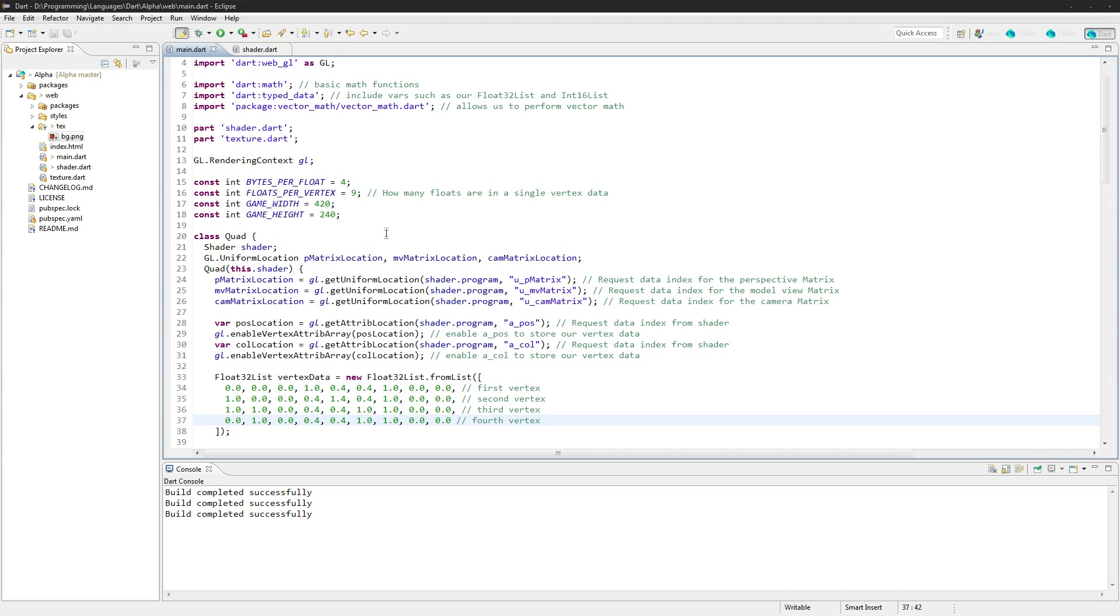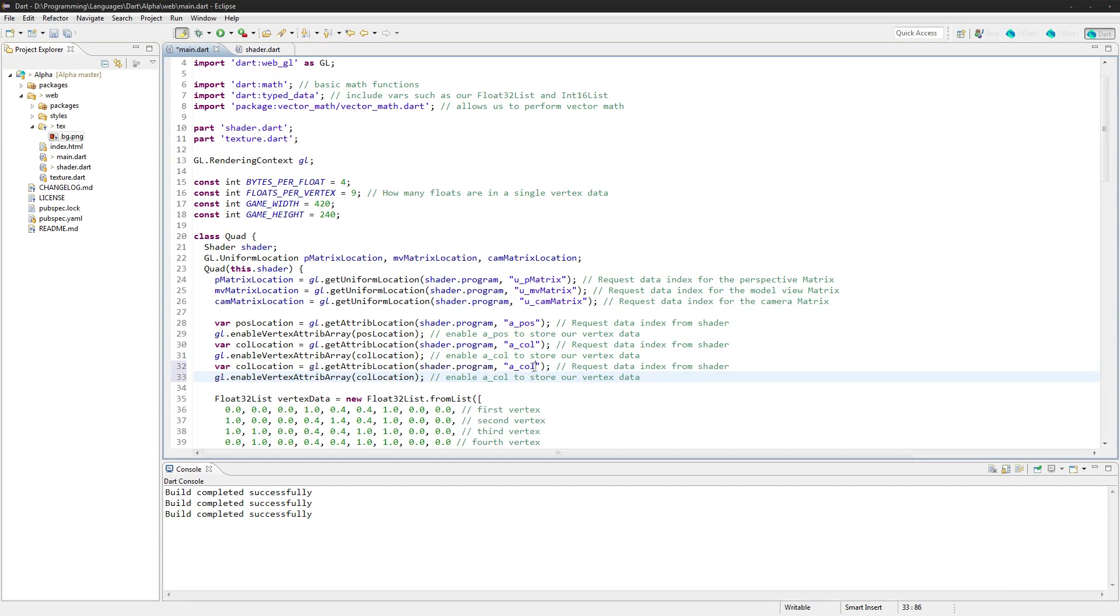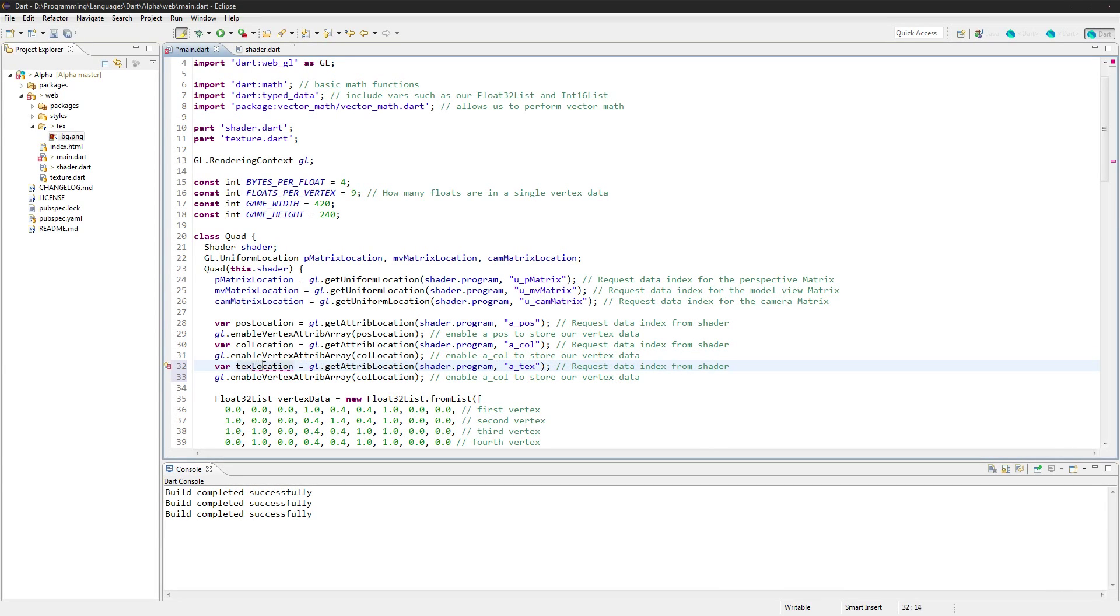We need to copy these now and call it a_text x location here.